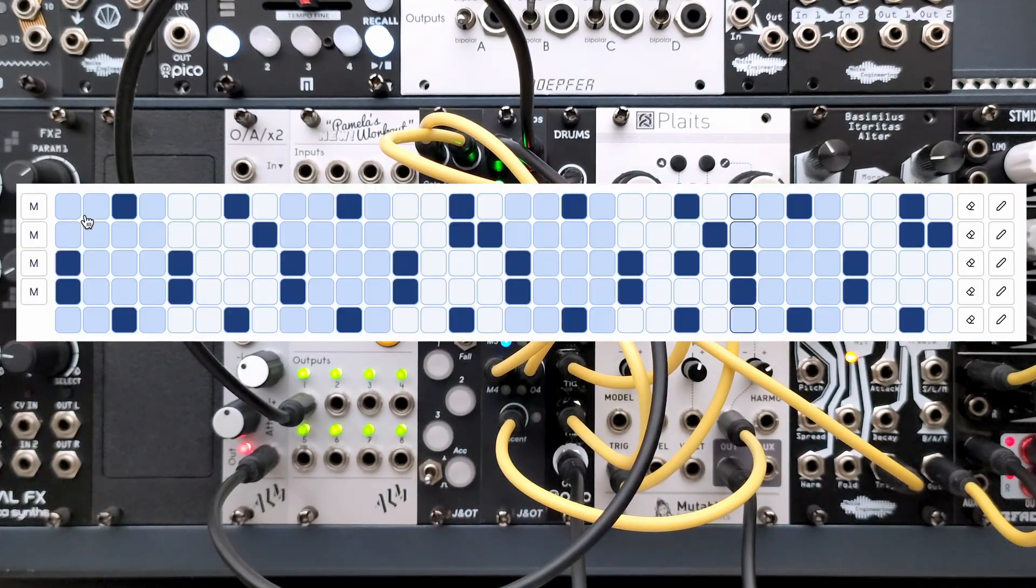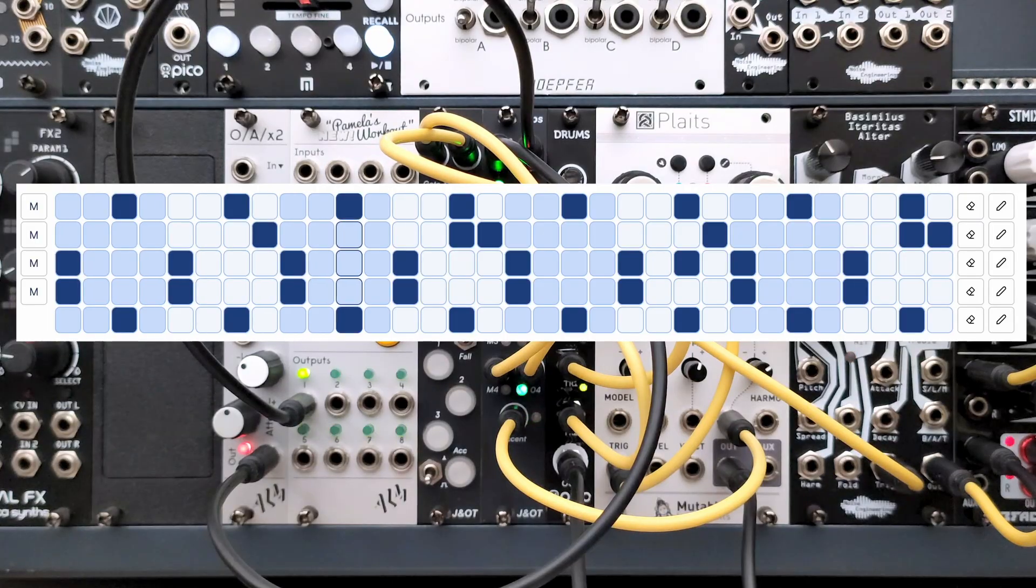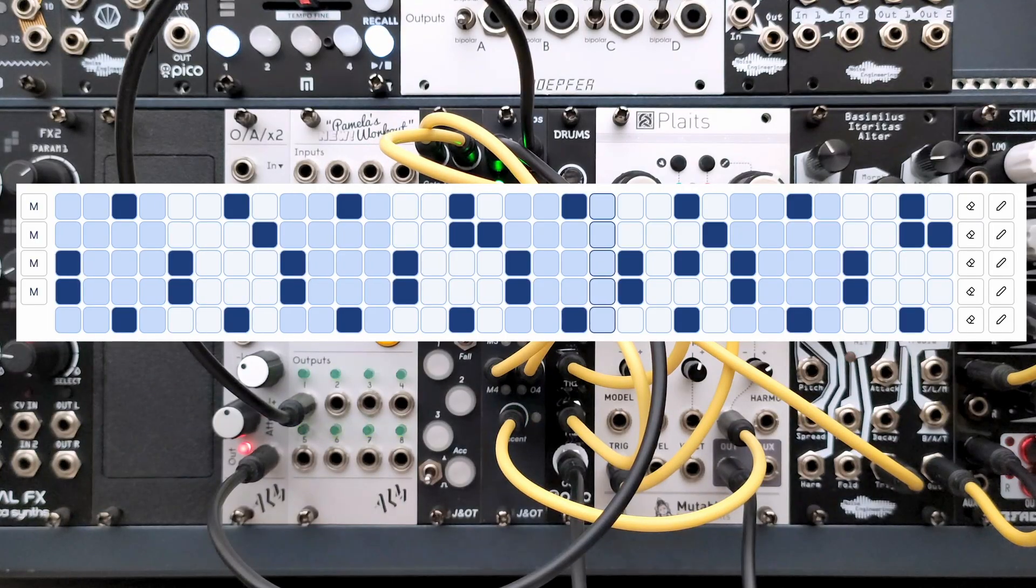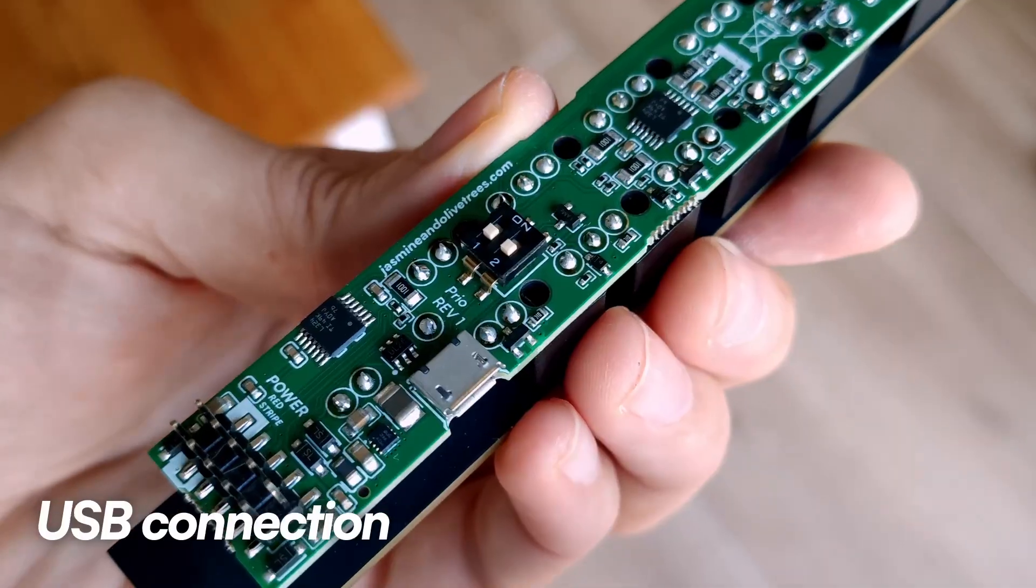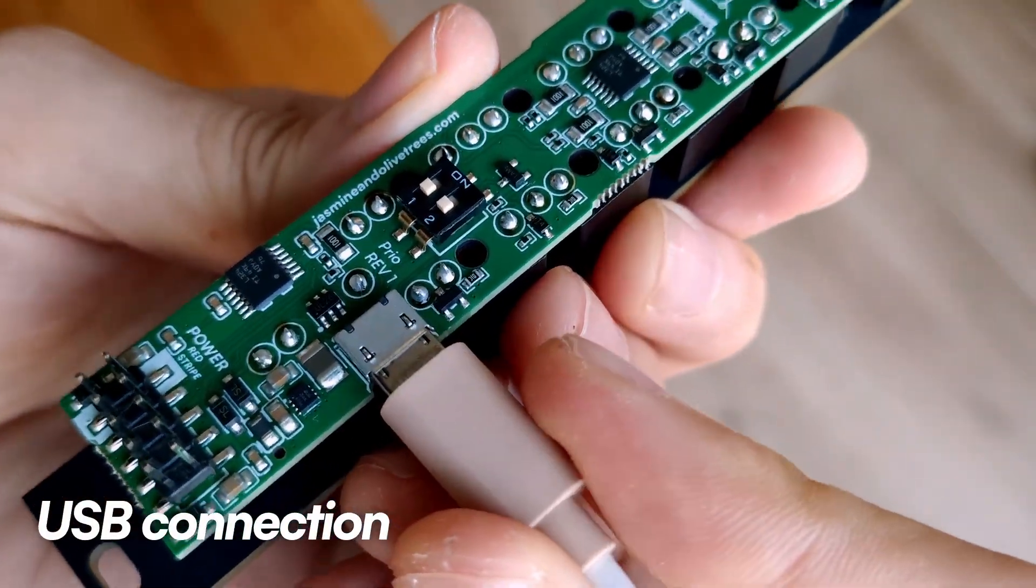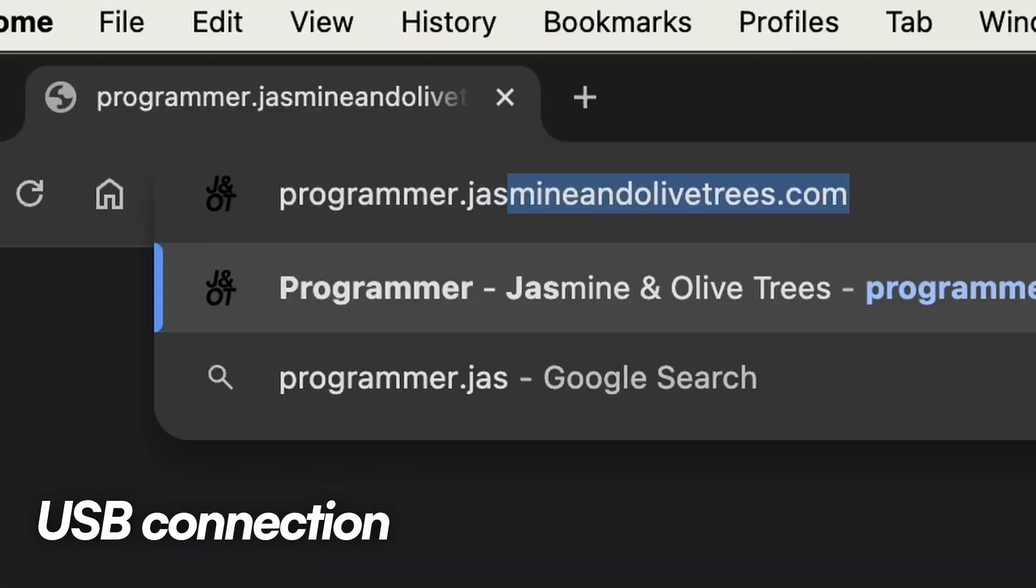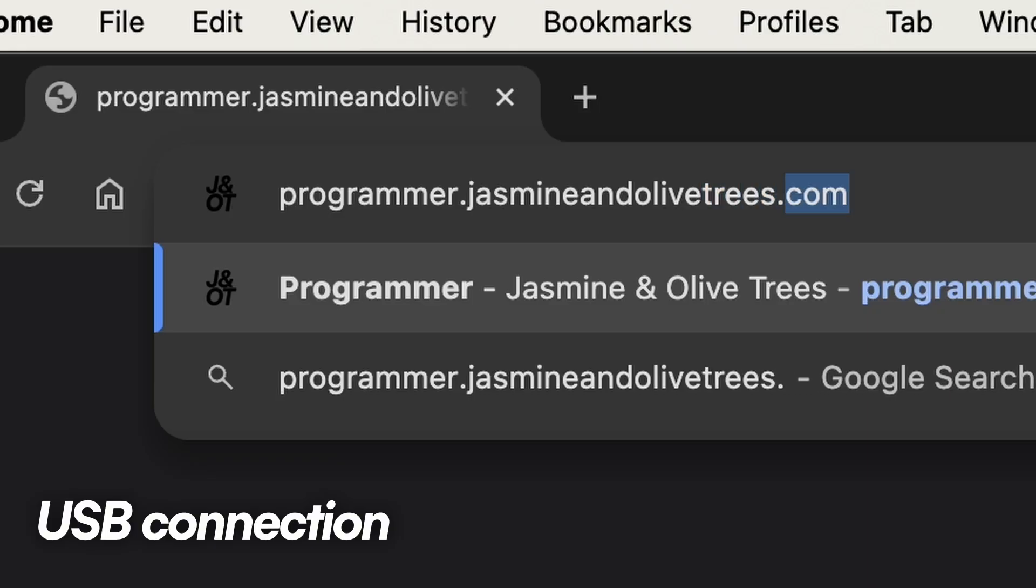The Jasmine and Olive Trees web tool provides an XOX sequencer to program patterns on the module. Connect the steps to your computer using a USB cable and visit programmer.jasminandolivetrees.com.